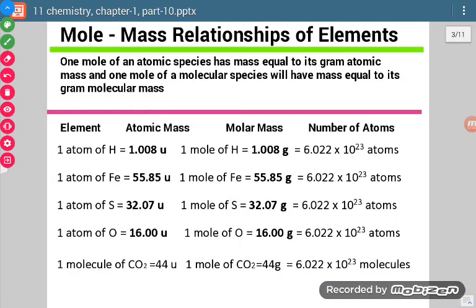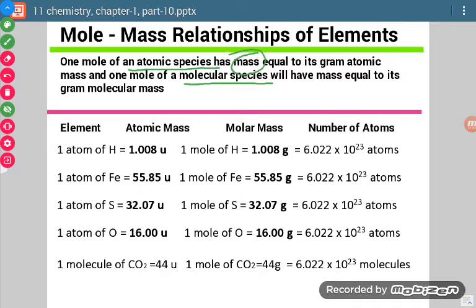What is the relationship between mole and mass? We have two types of species. One is atomic species — meaning atoms — and another is molecular species, meaning molecules. For atomic species, if we take one mole, then its mass will be equal to its gram atomic mass.